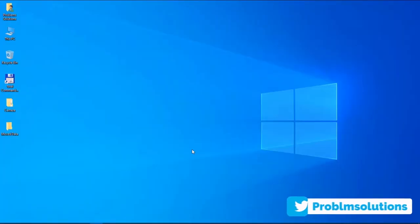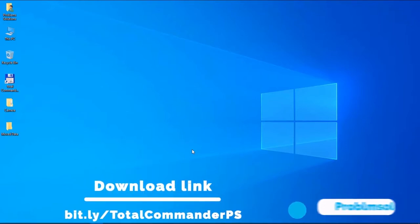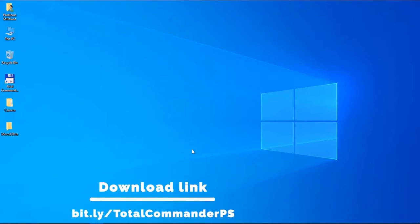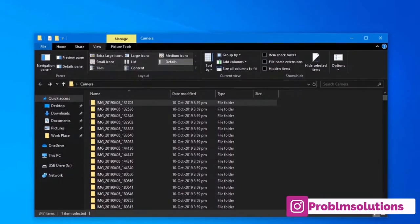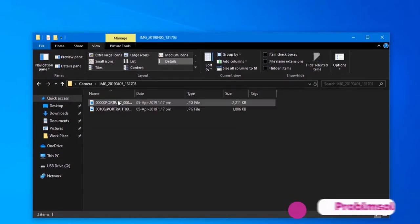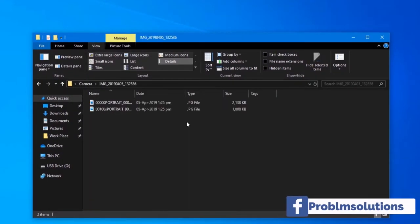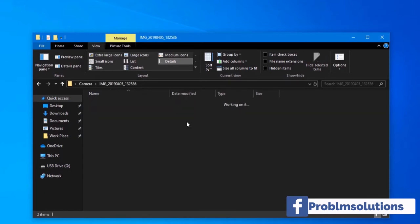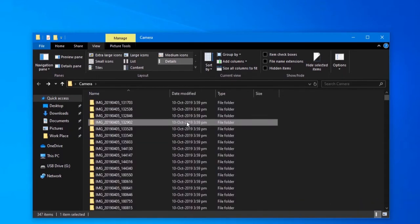I'm using TotalCommander to move subfolders data into one folder — I've given the download link below in the description. You can see I've 347 subfolders and each subfolder has images, so I want to extract all subfolders data into a folder so that I can easily open the images.